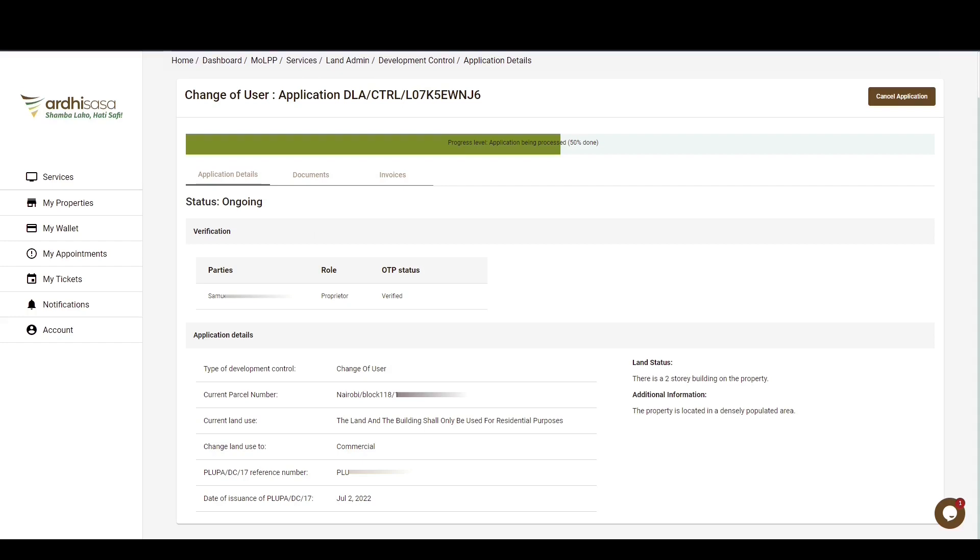To download the approval letter, navigate to your application, click on the Documents tab under Process documents, and you'll see the approval letter for viewing and download.